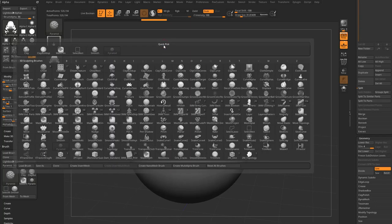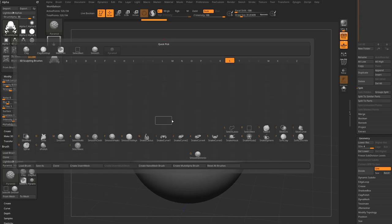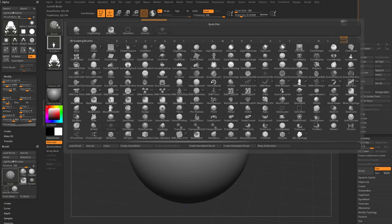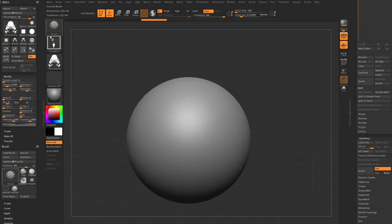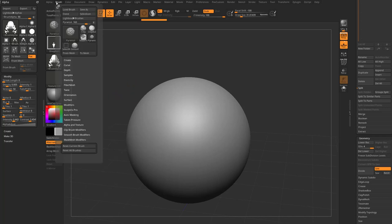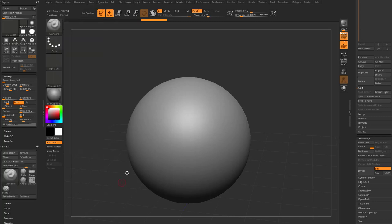Oh, we don't have a standard brush anymore. What I should have done when I made my original pyramid brush is to clone it off. And then I would have my standard brush. Not a huge deal. I'm going to go in here to brush, reset all brushes. And now we're back where we started.